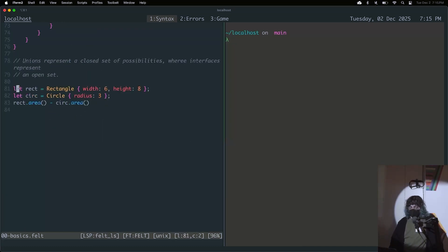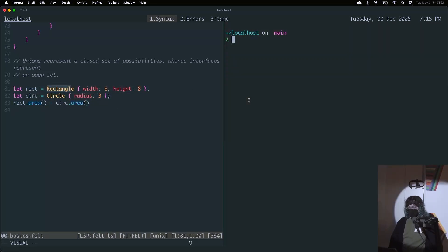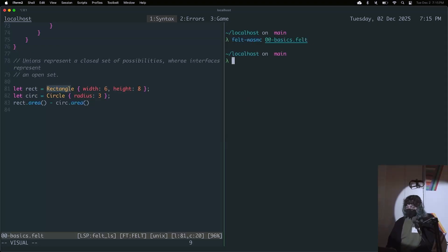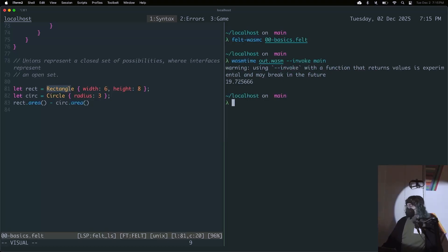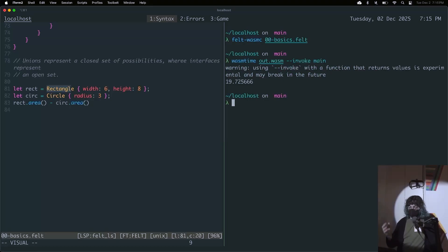And here we have maybe the most basic program: we create a rectangle, we create a circle, and we're going to find the difference in their area. So we're going to compile — which created a file called out.wasm — and we're going to run it. And we're going to see the difference between the rectangle and circle's area is 19 units, in case you wanted to know.